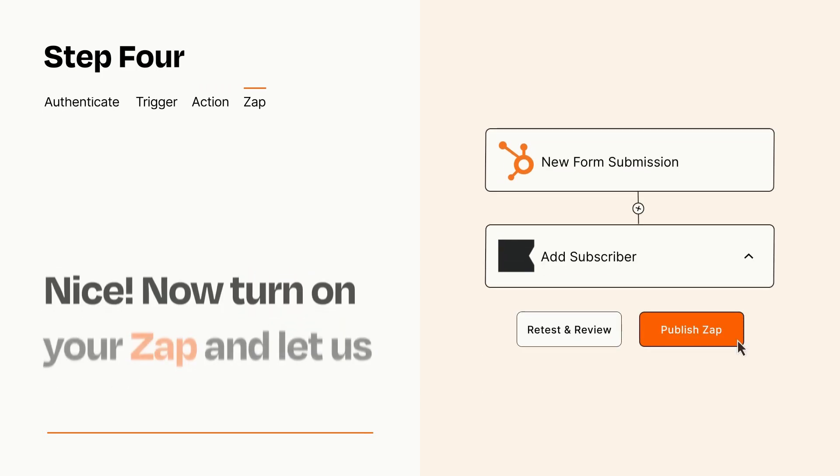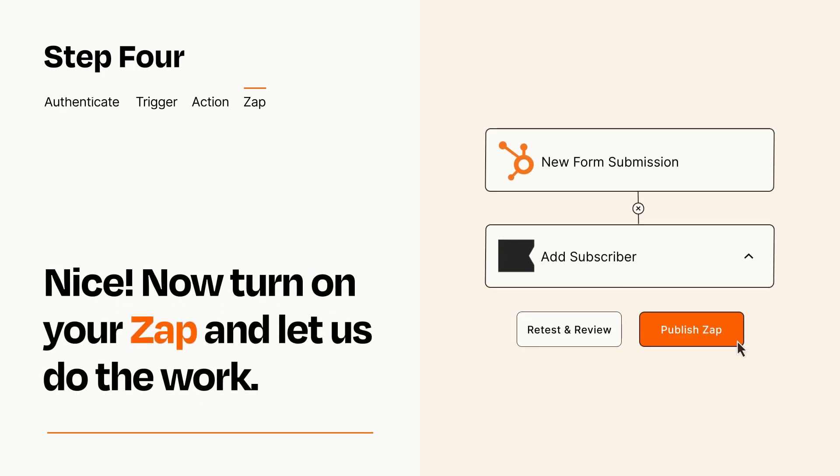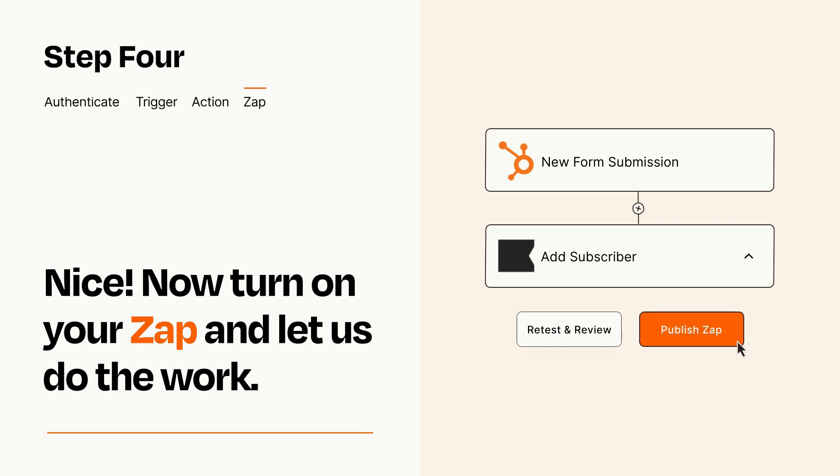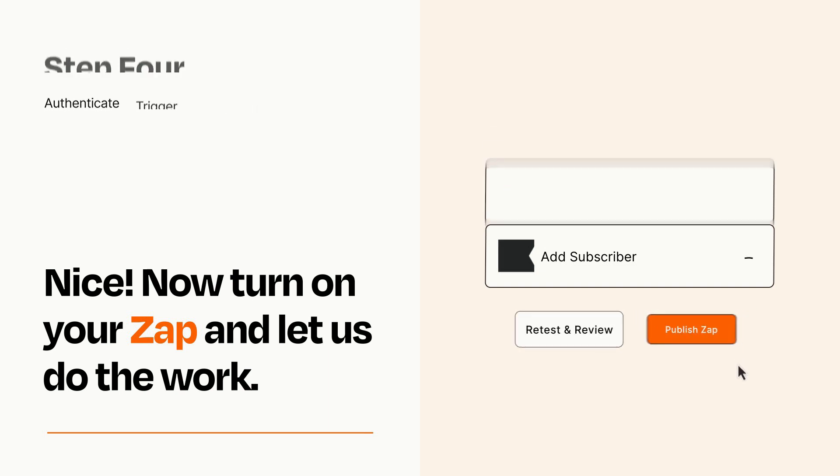Turn on your Zap and Zapier will start doing your work for you. Zapier can be as simple or as complex as you'd like and connects with thousands of apps, more than any other platform.